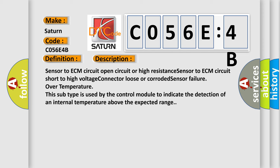Sensor to ECM circuit open circuit or high resistance, sensor to ECM circuit short to high voltage, connector loose or corroded, sensor failure, over temperature. This subtype is used by the control module to indicate the detection of an internal temperature above the expected range.